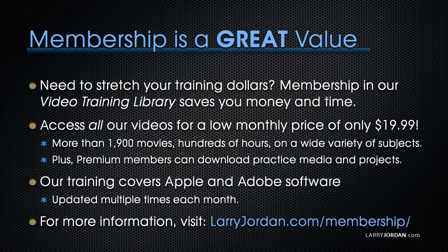Our training covers Apple and Adobe software. We update it multiple times each month. And for more information, visit larryjordan.com/membership. And thanks.